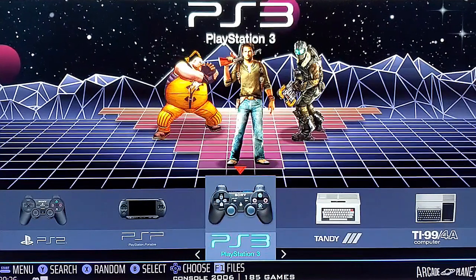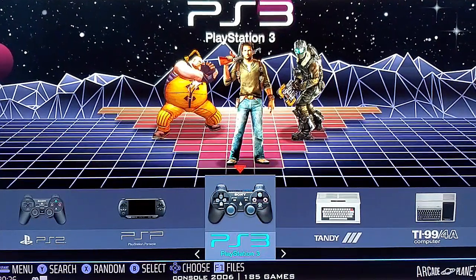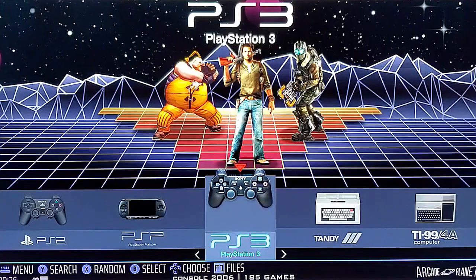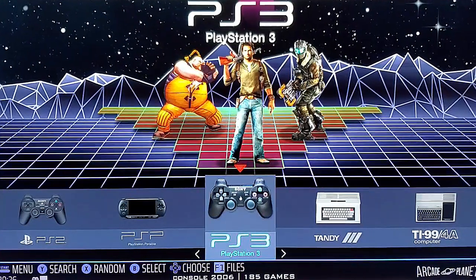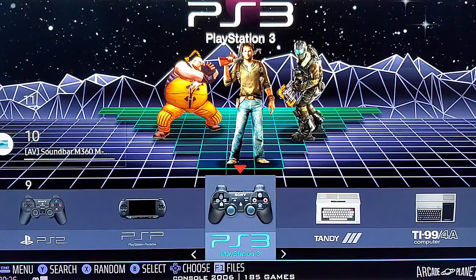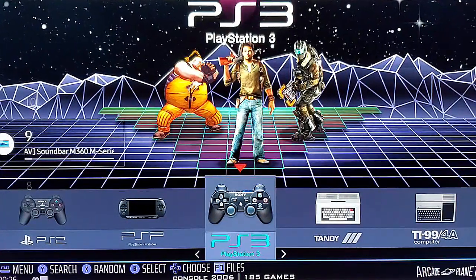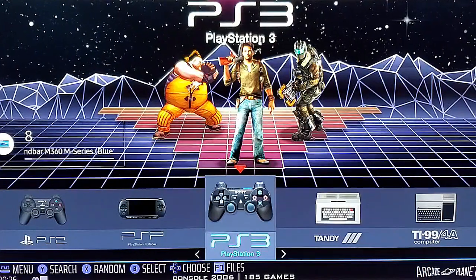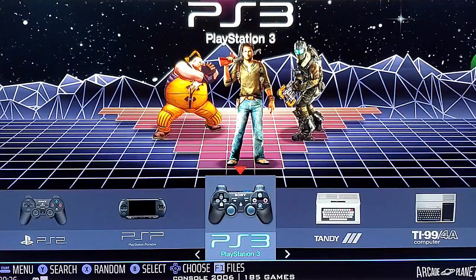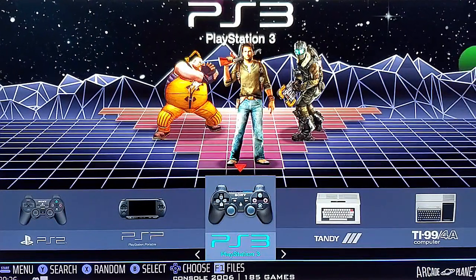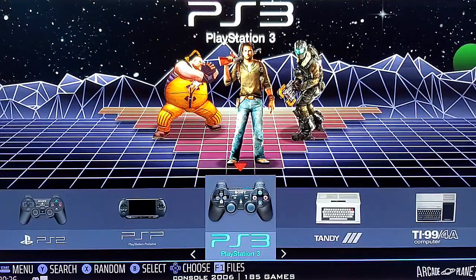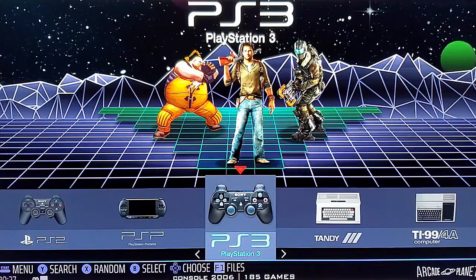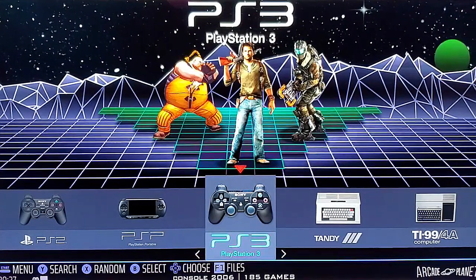RetroNightGaming here. I'm going to do a very brief video showing you what you need to change in RPCS3, the PS3 emulator, in order to play with your Sinden Light Gun on Time Crisis Raising Storm.